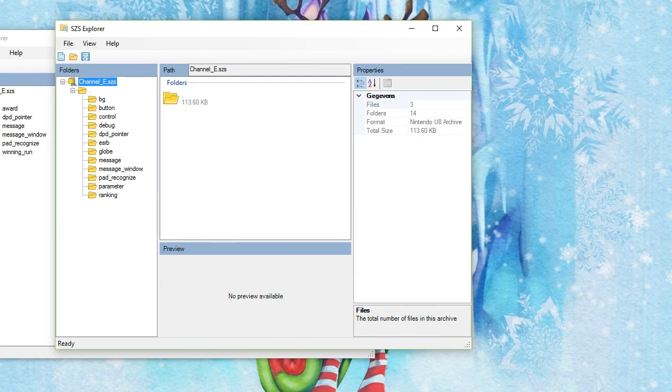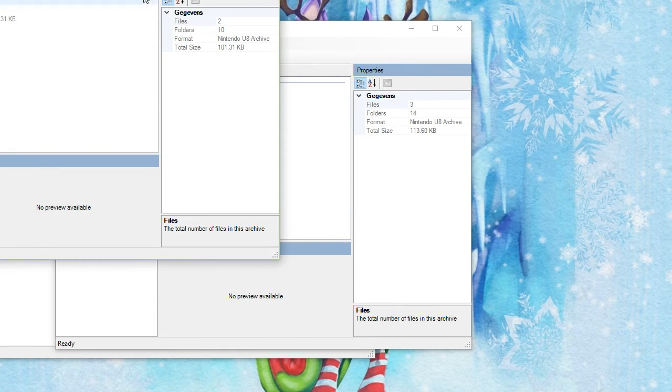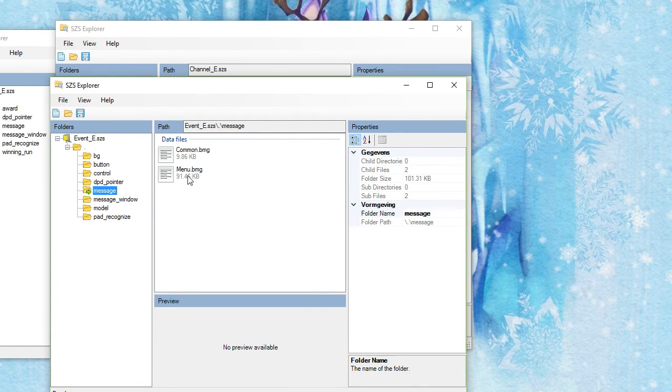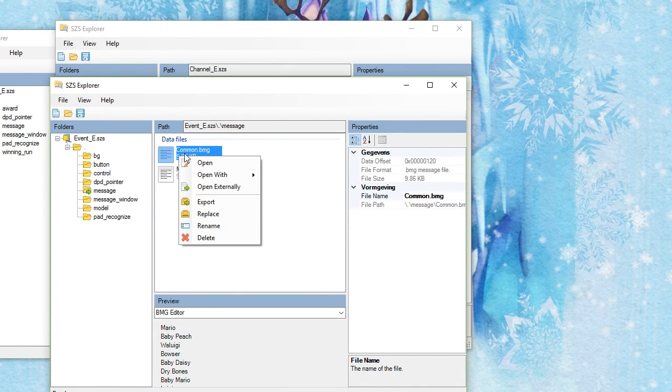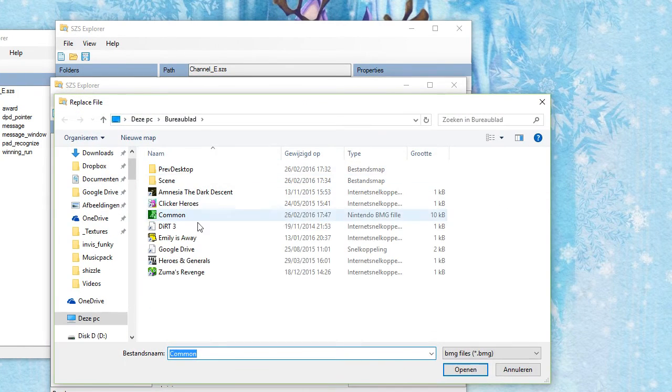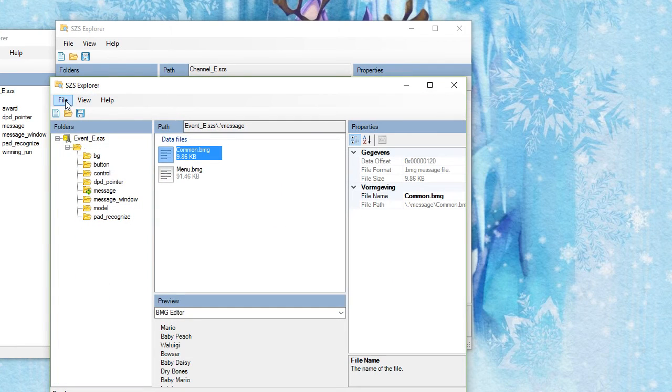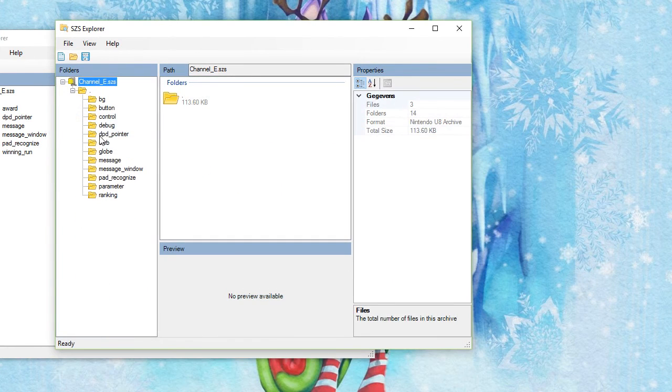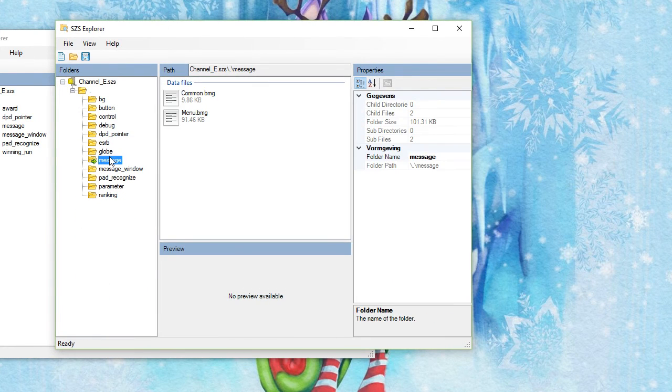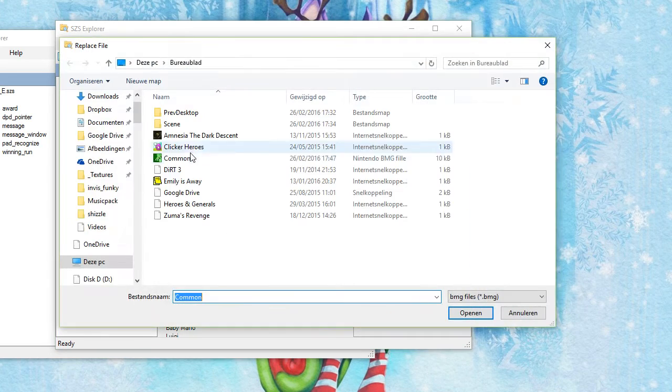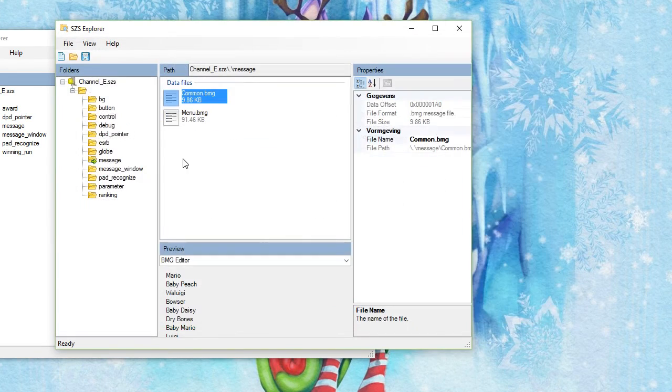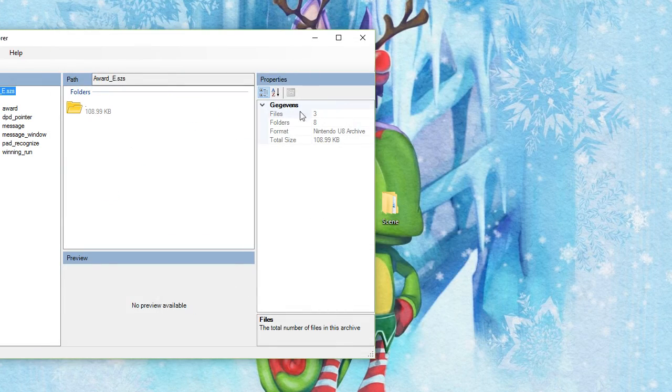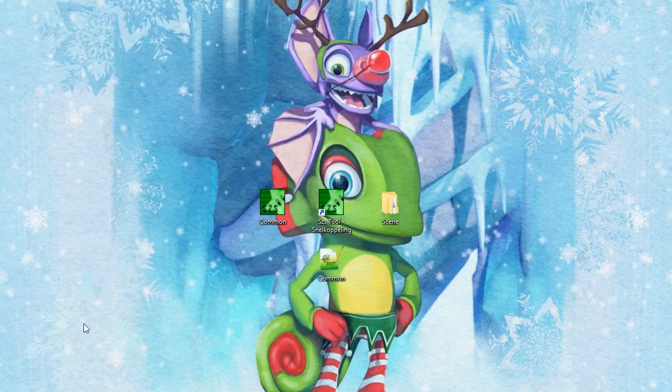You want to go through all of these things and go into message. Right click the common.bmg, replace it with the one you just made, and save it. Go through message, common, replace, Control S and close. And that's pretty much all you want to do.